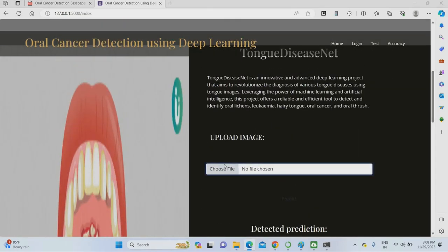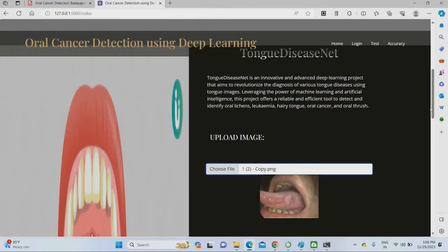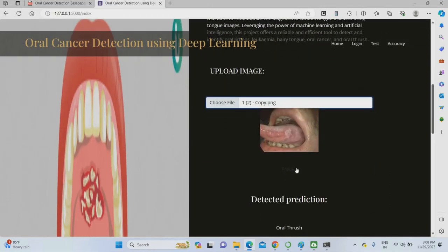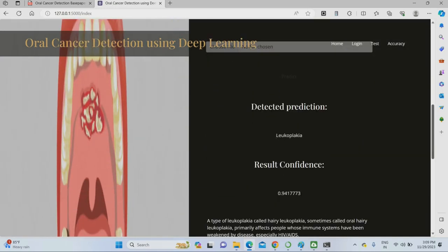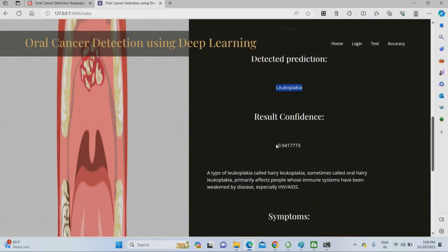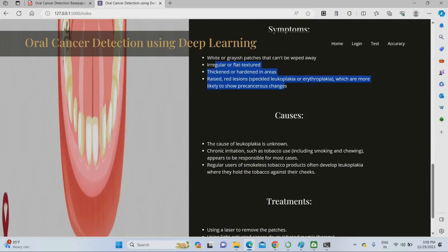Now uploading another image. I uploaded this image — I don't know what type of disease it is. Just give predict. The detected result is Leukoplakia. The system gives what Leukoplakia means, its symptoms, the causes of why it is happening, and the treatment plan.